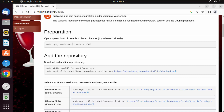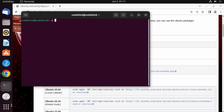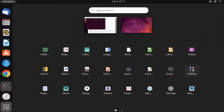We're going to copy these commands and paste them into our Ubuntu operating system. To open the terminal, press Ctrl+Alt+T on your keyboard, or click on the Applications section and select the terminal option.